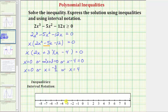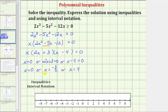Now we need to plot these values on the number line as open or closed points based on the original inequality symbol. Because the inequality symbol is greater than or equal to, we're looking for x values that make the polynomial greater than or equal to zero. Since these values make the polynomial equal to zero, they are part of the solution and we plot them as closed points.